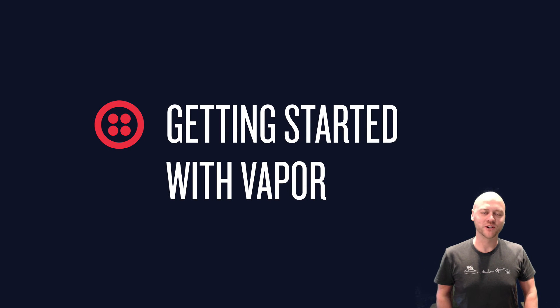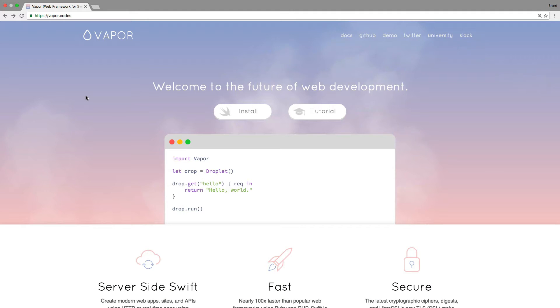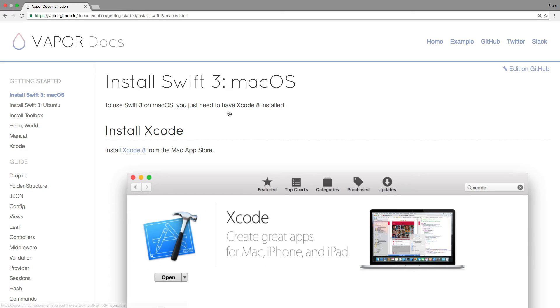Hi, I'm Brent Schooley and I'm going to show you how to use a popular Swift web framework called Vapor. To get started, head over to Vapor's website at vapor.codes and click on the install button.